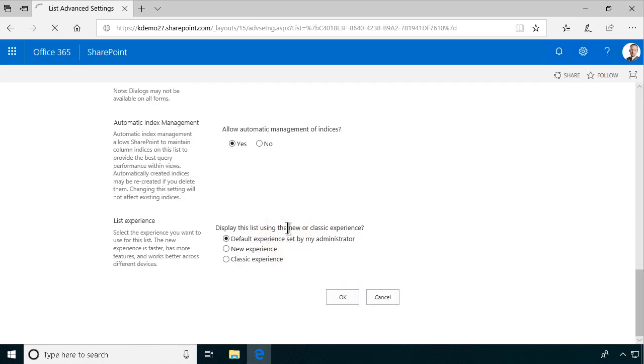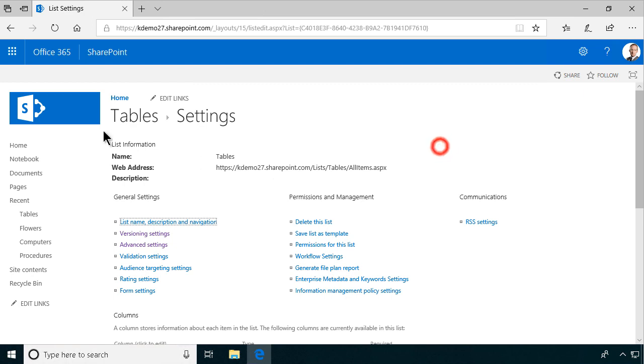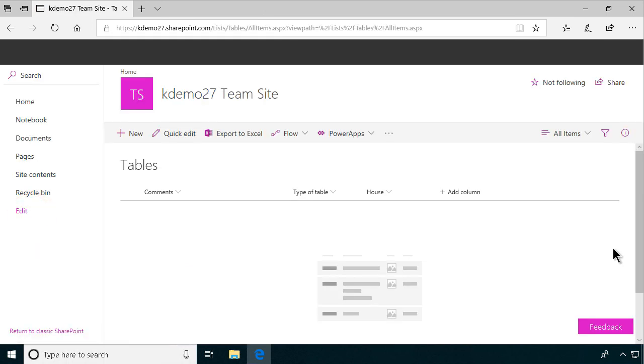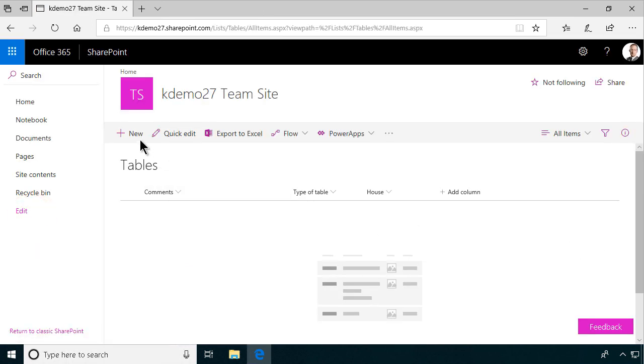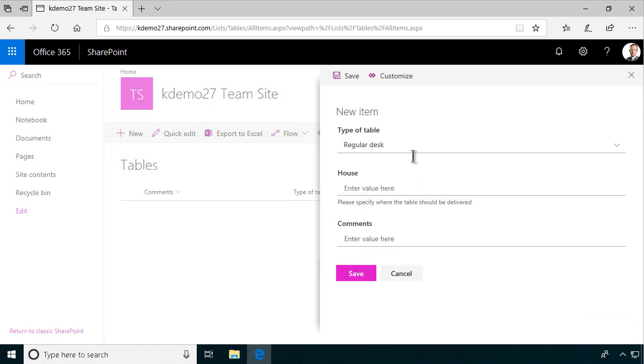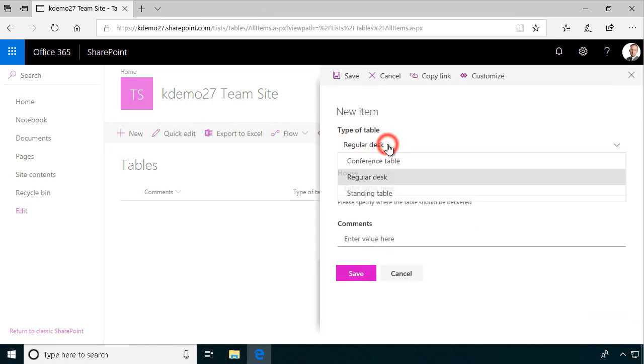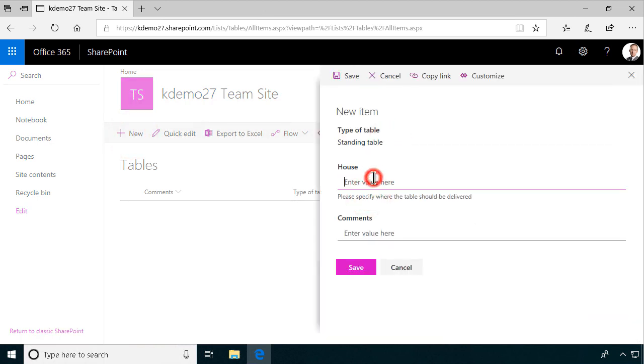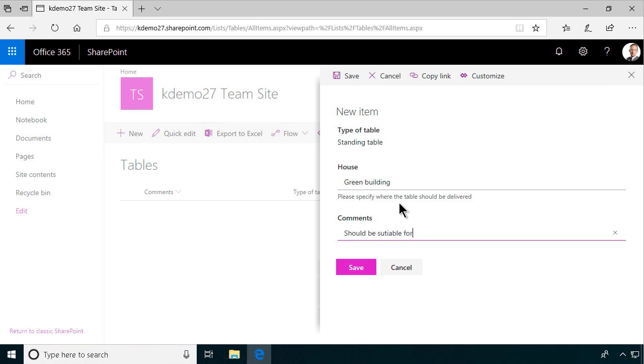All right, let's test it out. We have the tables there and I'm creating and clicking on new and there's the choice of type of desk. I want a standing table and I want it to be delivered to the green building and should be suitable for parties. That's what I want for my table and then I save that and then we're done.